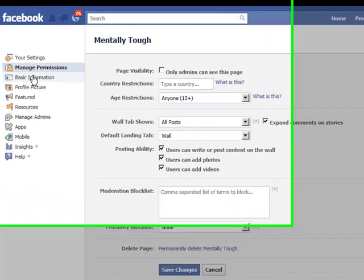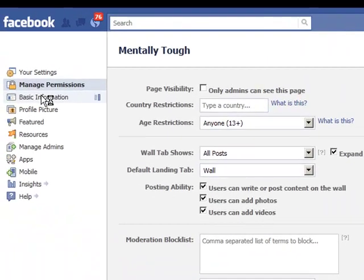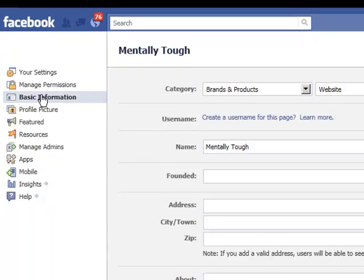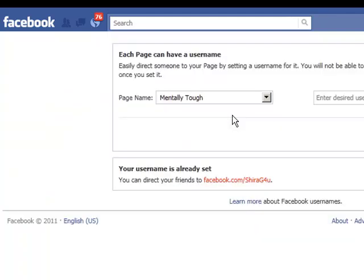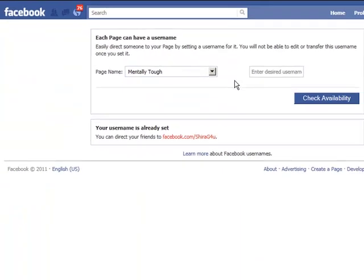We're going to click on basic information. It says here username — create a username for this page. You can only do this once.